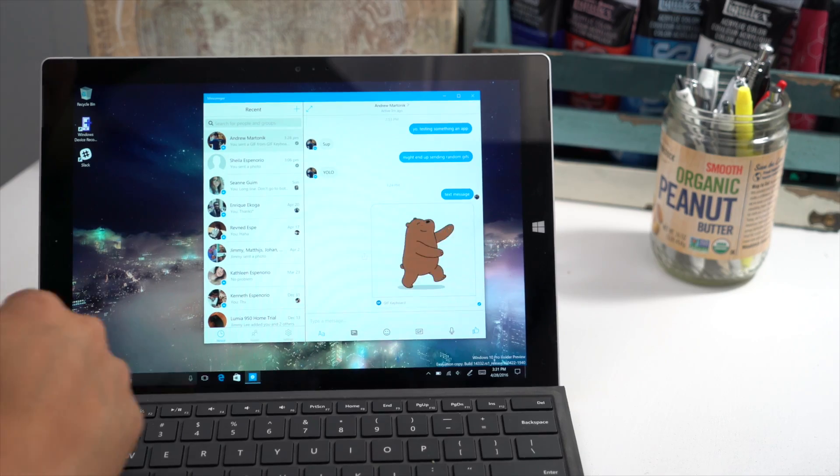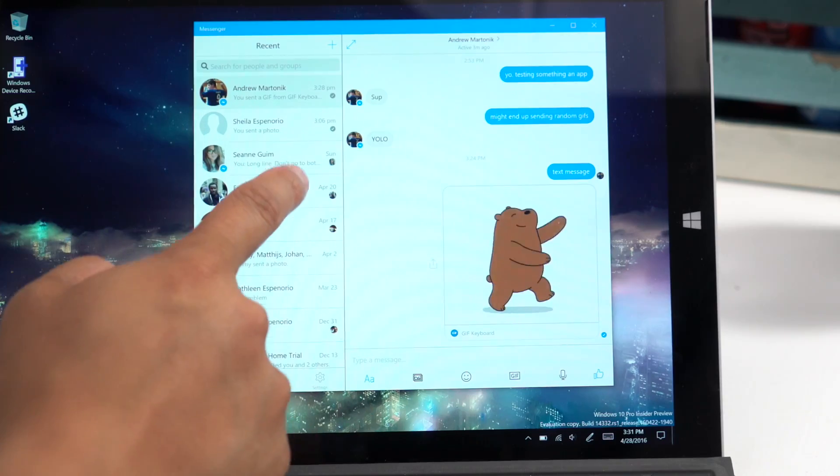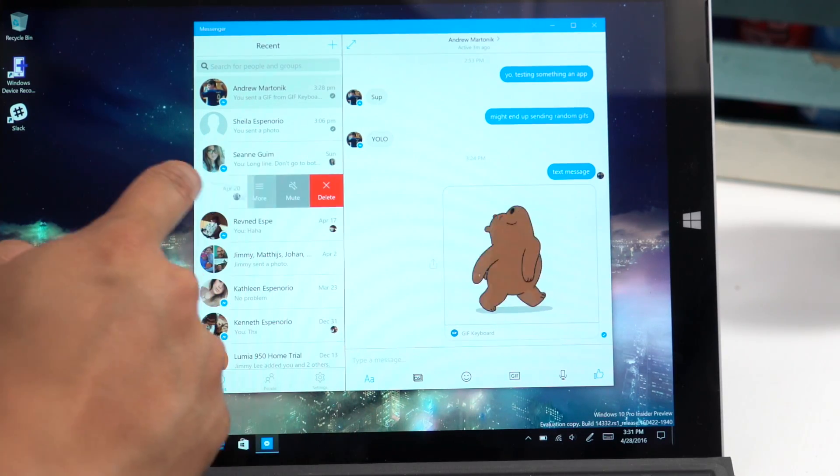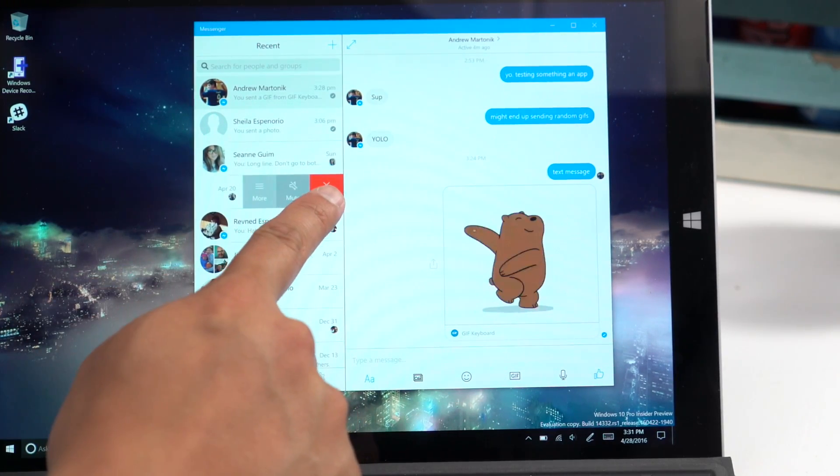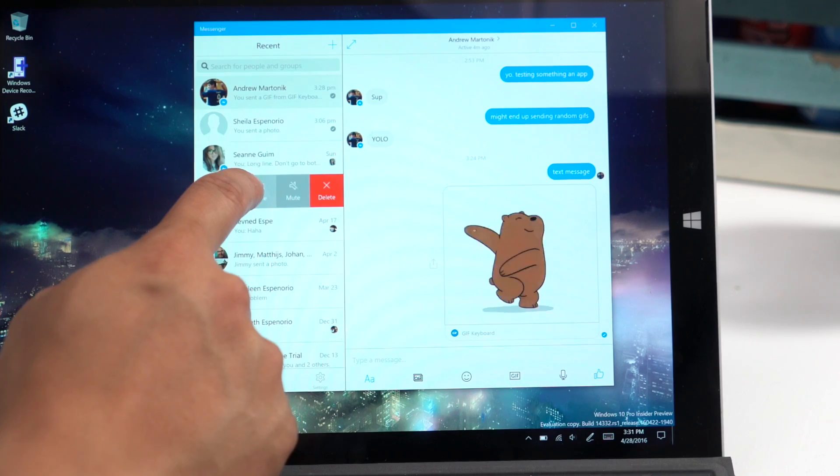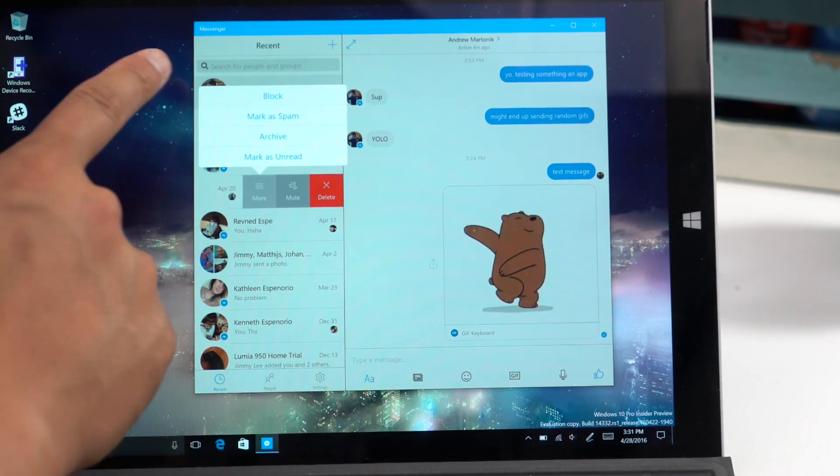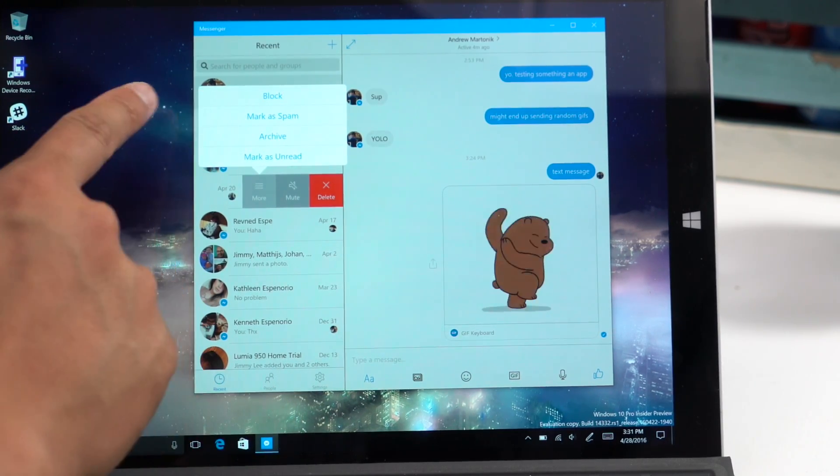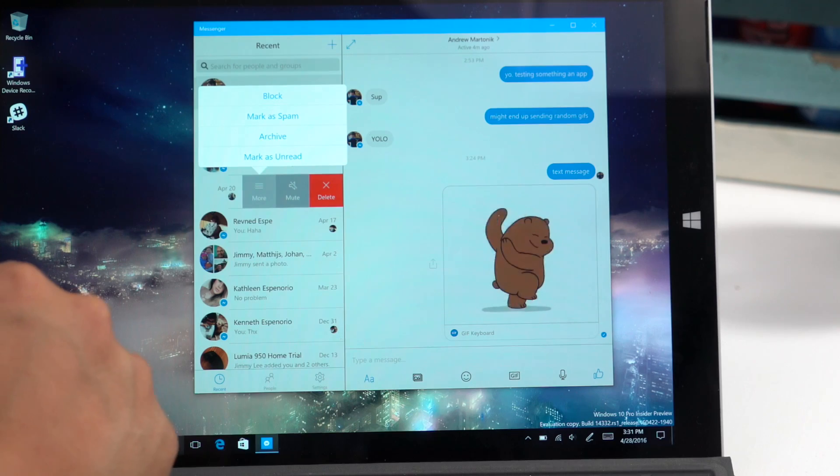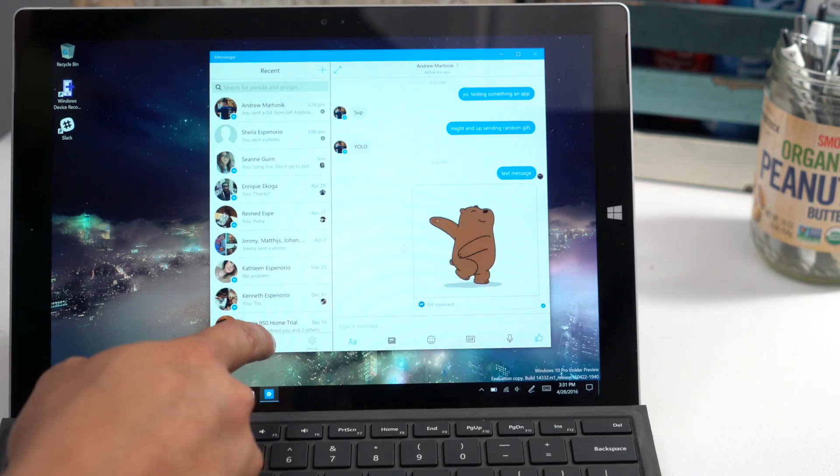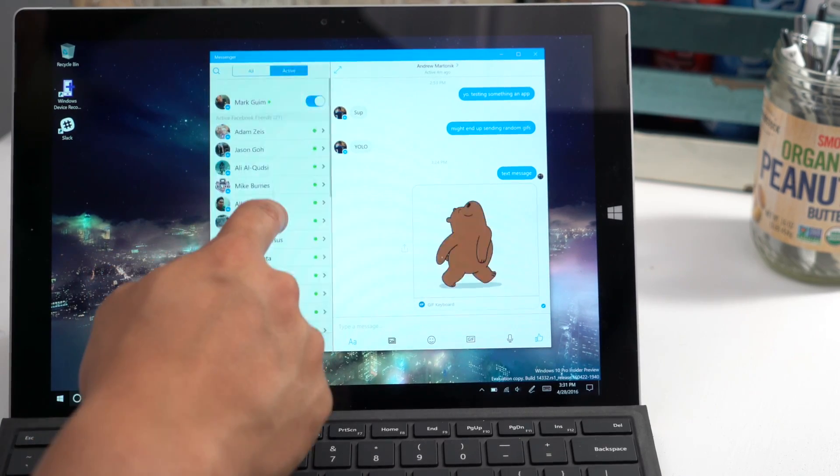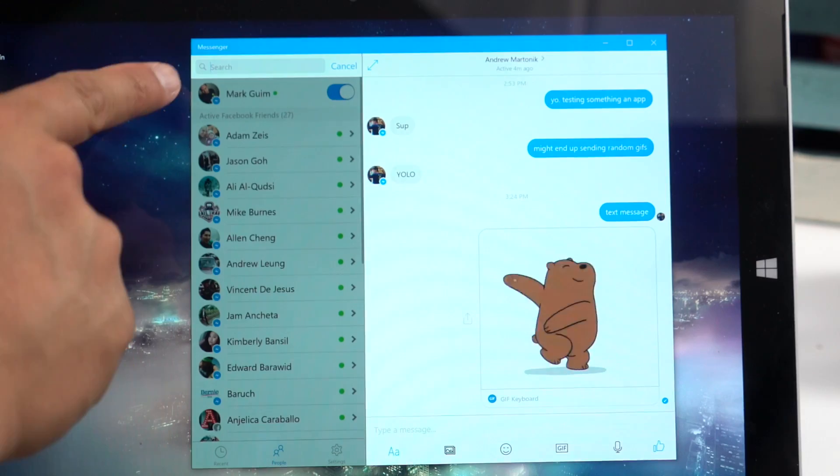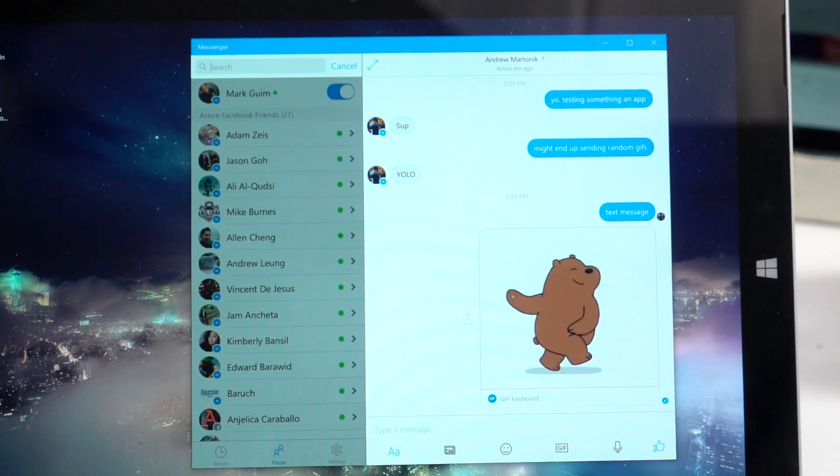So there are a couple of tricks I found while using the application. For example, you can swipe on a conversation, and you can choose to delete or tap the more option here to block, mark as spam, archive, or mark as unread. Also, if you go to your contacts list, just swipe all the way down, and the search form will show up here on top.